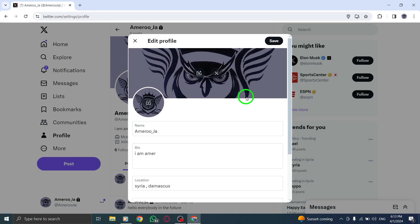Once you're in the Profile Editing section, look for the option to change the header photo. Select it to proceed.